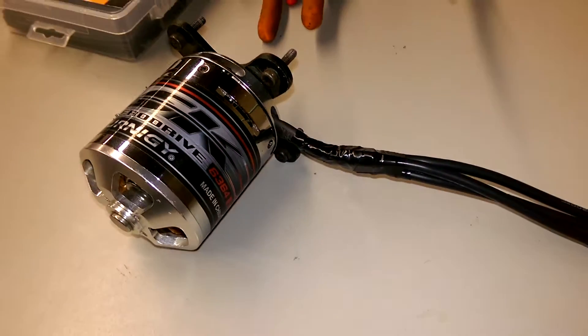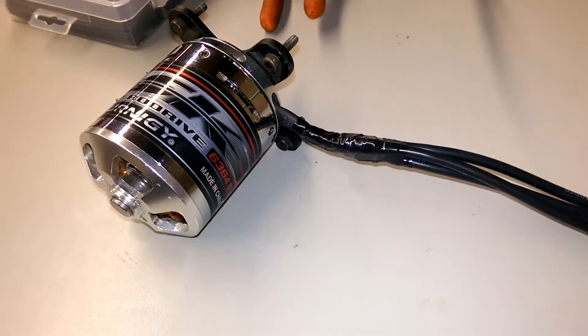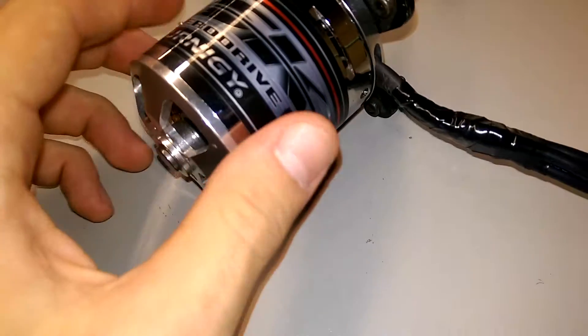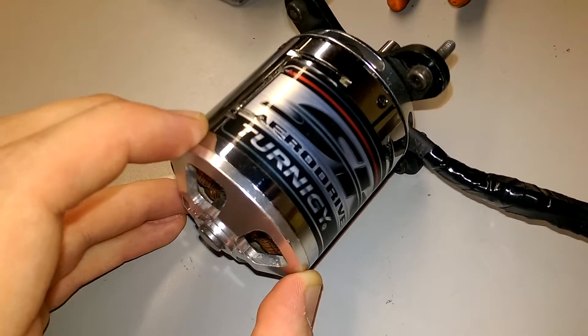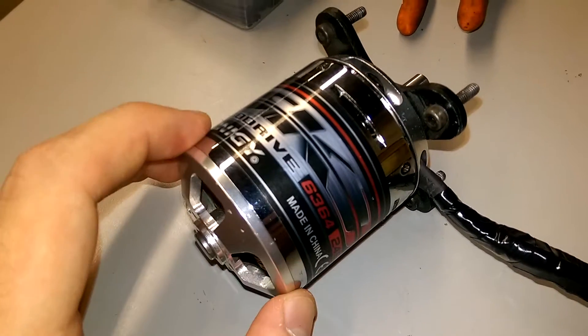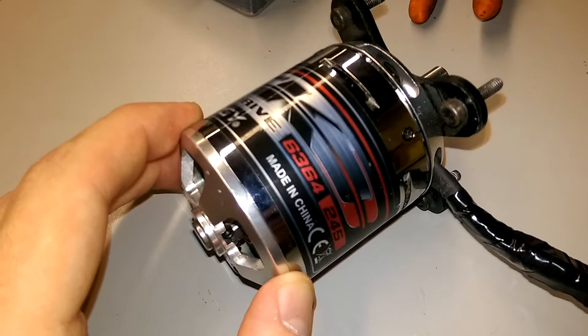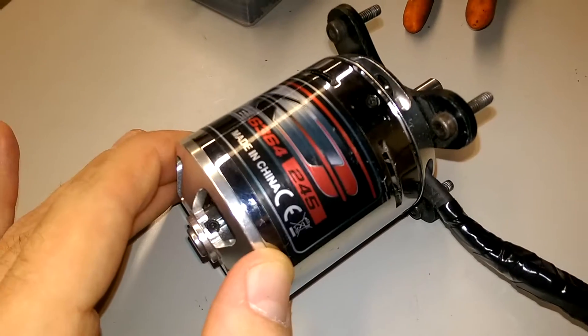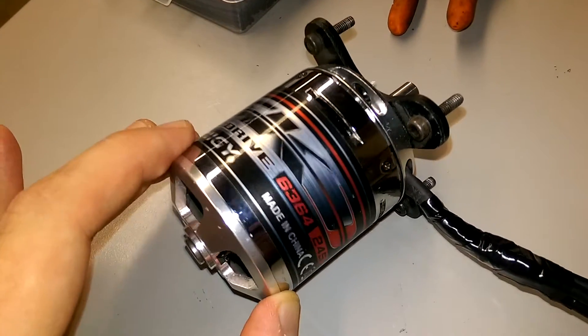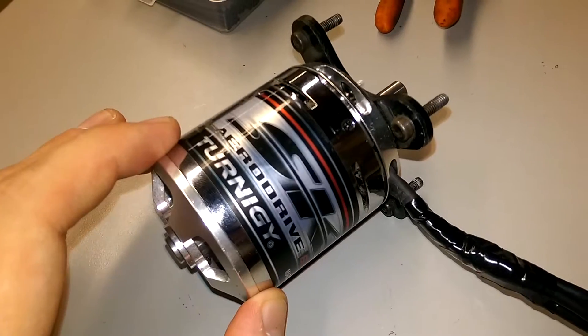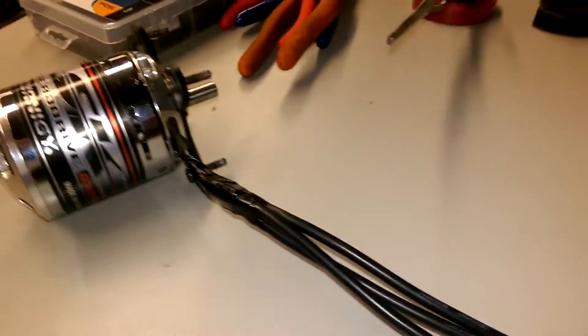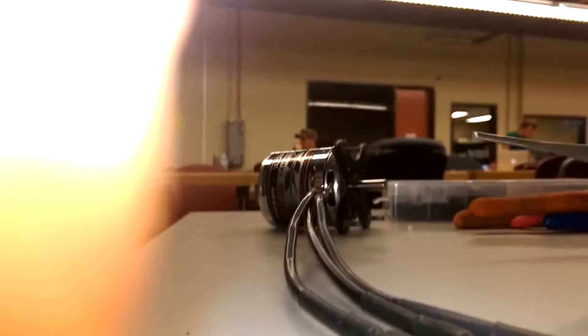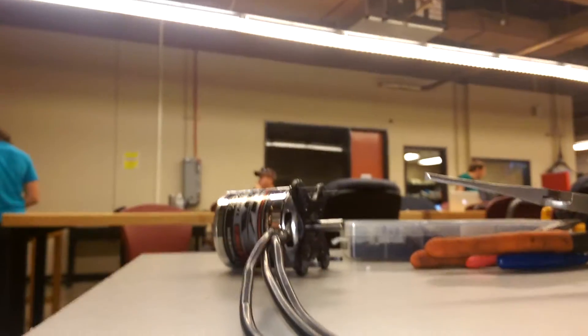Hey, what's up? I'm submitting this video for warranty of the AeroDrive Turnigy SK3 6463 245 kilovolt motor. I'm not getting any continuity out of one of the windings, so I'm going to prop this up and see if I can get it to do it right here on video.